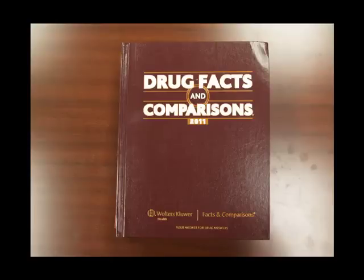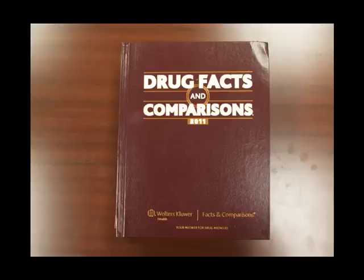Welcome to the instructional video on Drug Facts and Comparisons, often just referred to as Facts Comparisons. This is one of the standard main print resources that you use for generic drug monographs.